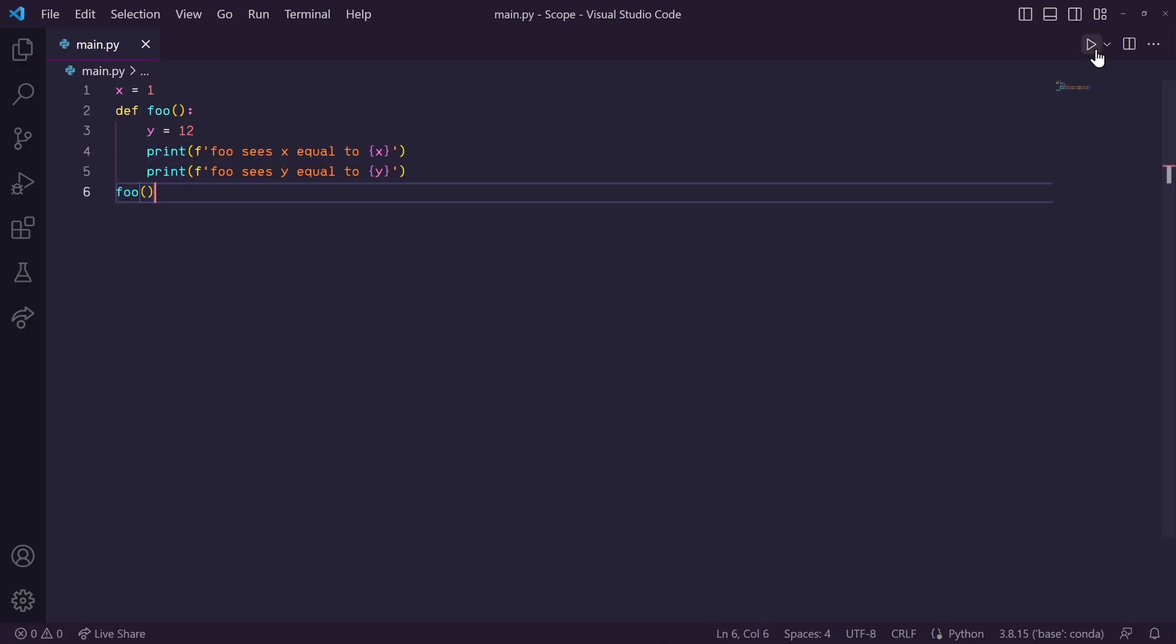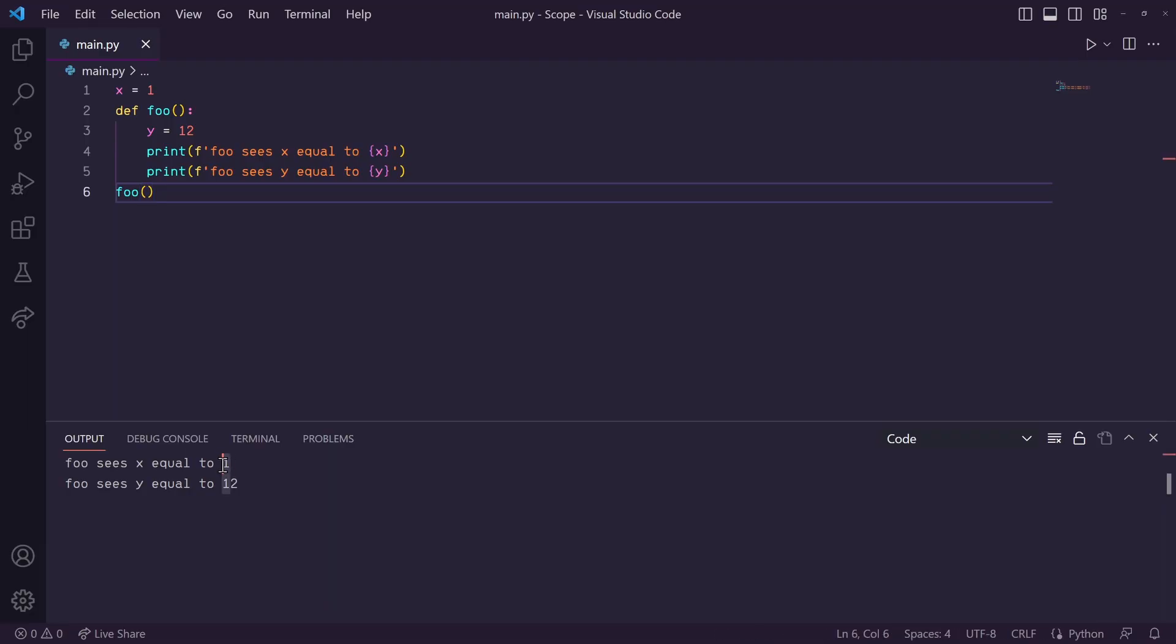So down here, let's call foo, and you'll see that we're able to grab the value of this global variable x and print it, and also print the local variable y.